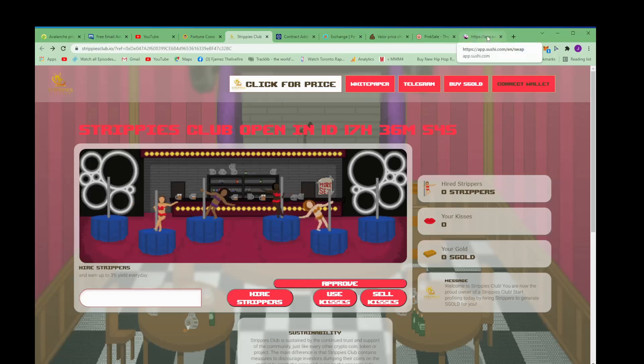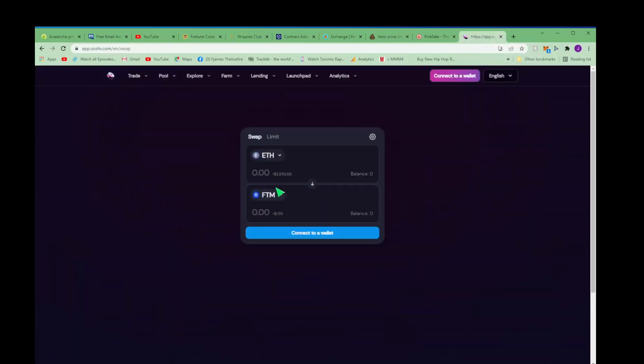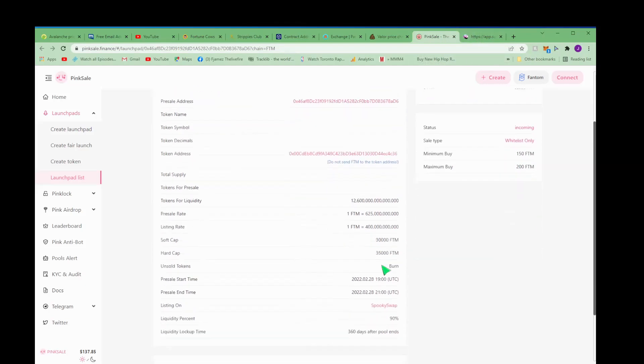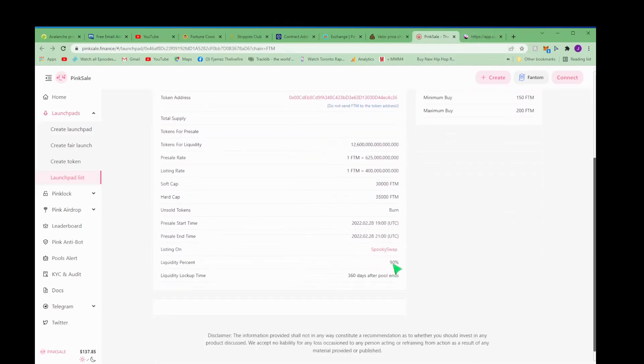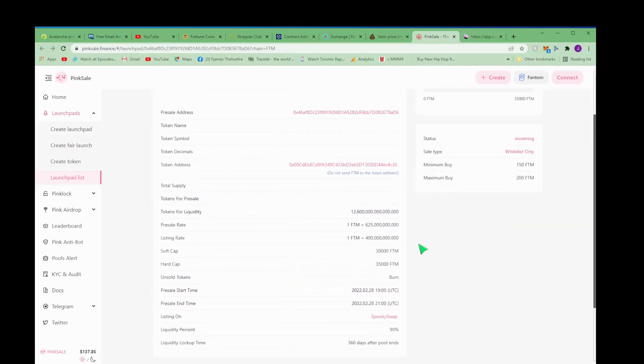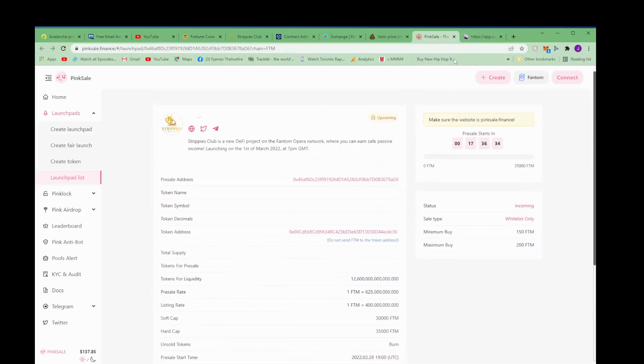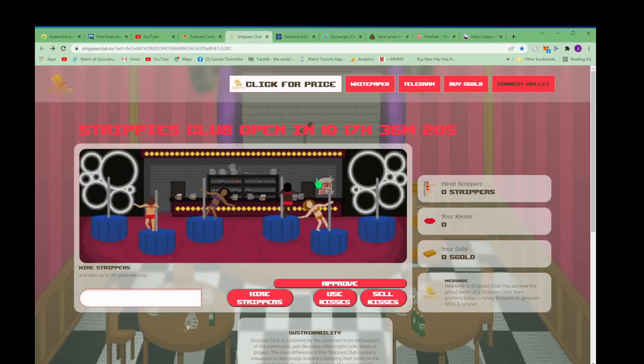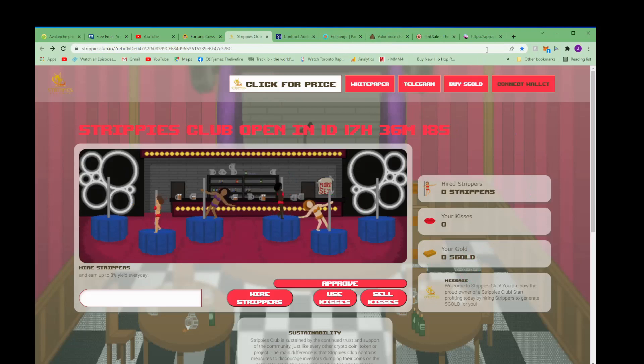But the S Gold isn't in here yet, it will be on Tuesday. But to get in the pre-sale you need FTM which is going to give them S Gold. And if you miss the pre-sale then you want to get S Gold from Sushi Swap as well.